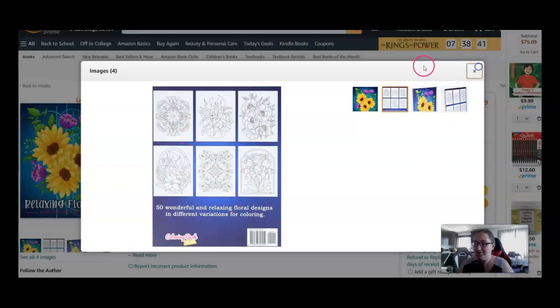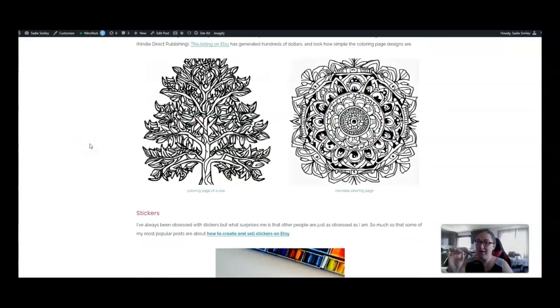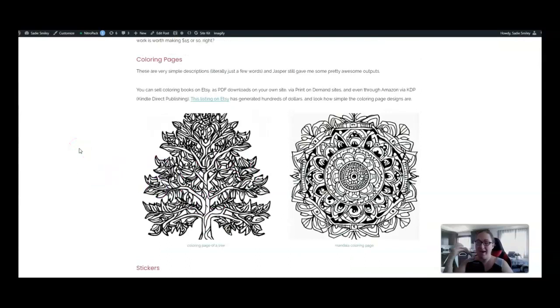Okay, look at how simple these images are too. Jasper can create these. I made some little coloring sheets here. Very quick input. I put coloring page of a tree, and that's what it came up with. Can you imagine if you dance with Jasper a little bit and finesse your input, how awesome it could be?